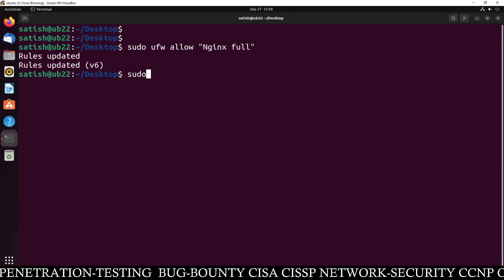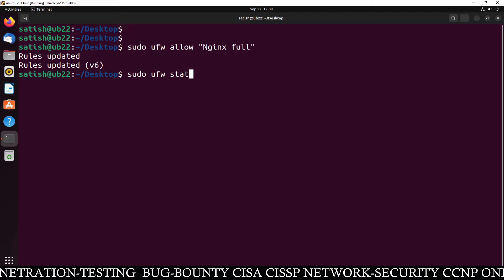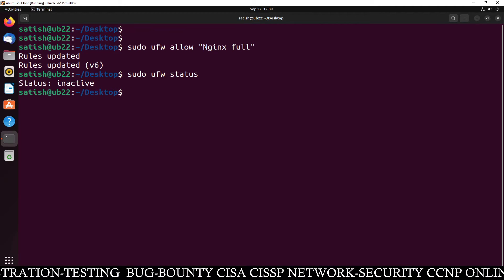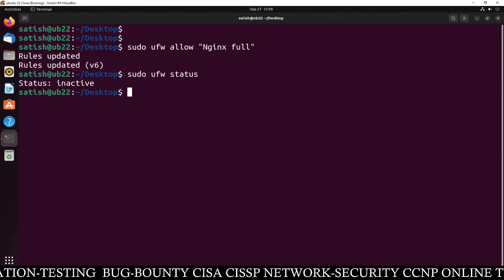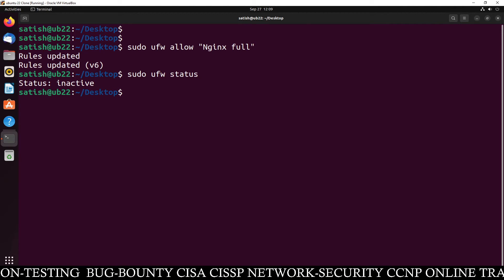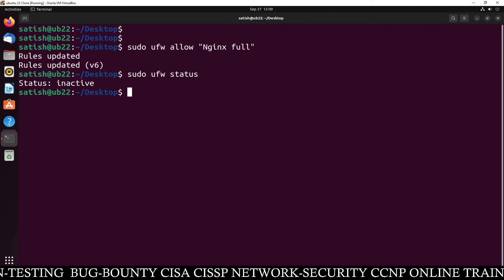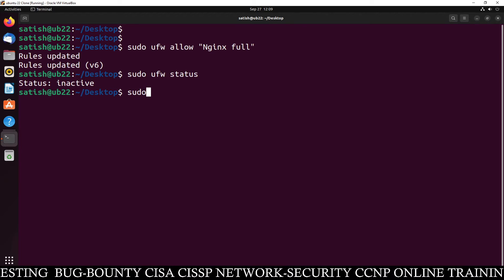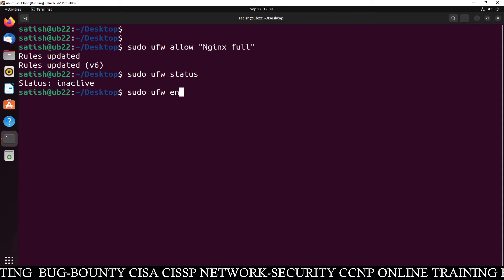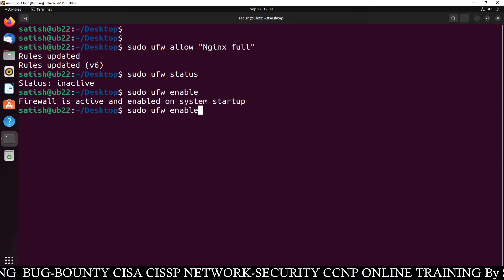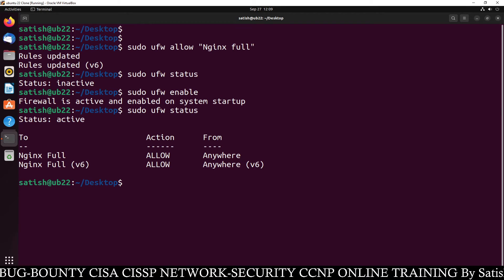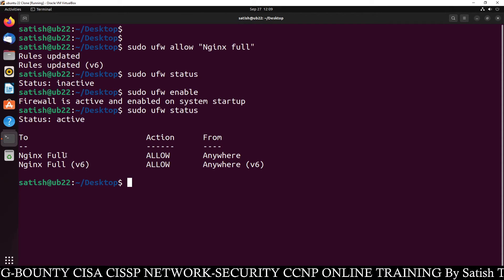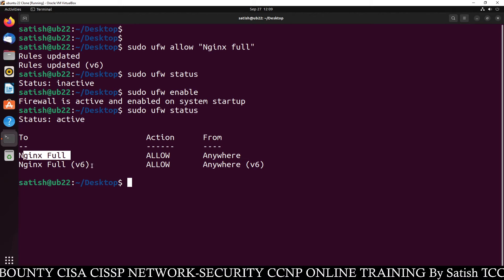ufw status. What you can see, our firewall is inactive. If you want to enable your firewall, sudo ufw enable. Now check your status and you can see Nginx has been allowed for IP version 4 as well as IP version 6.